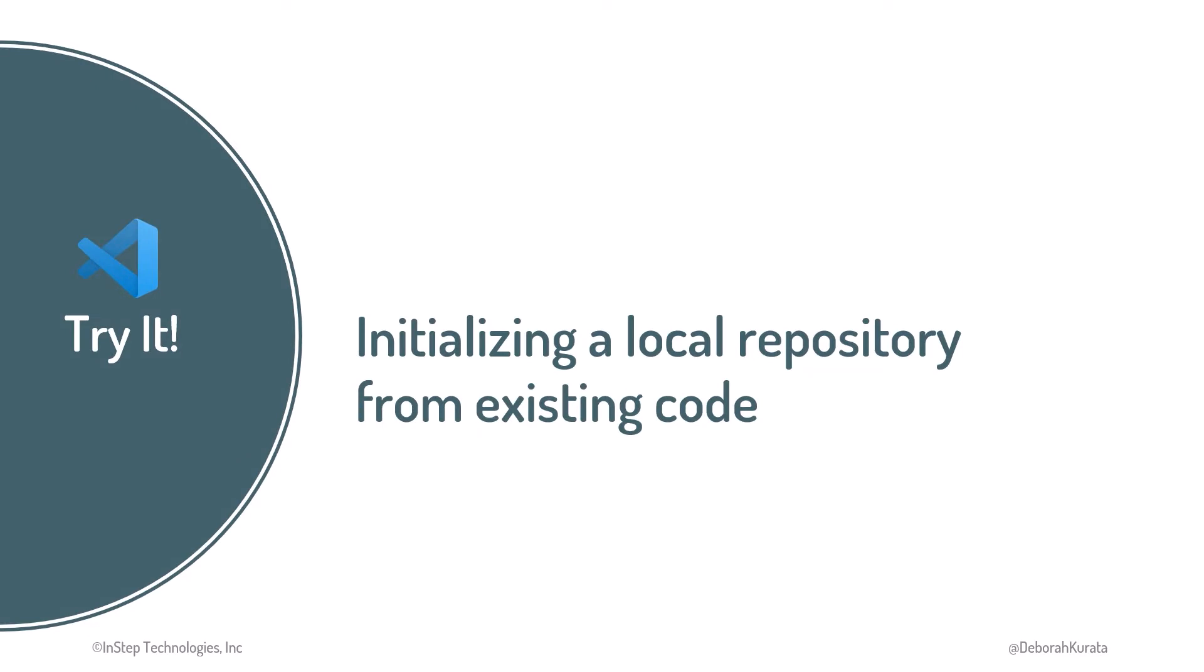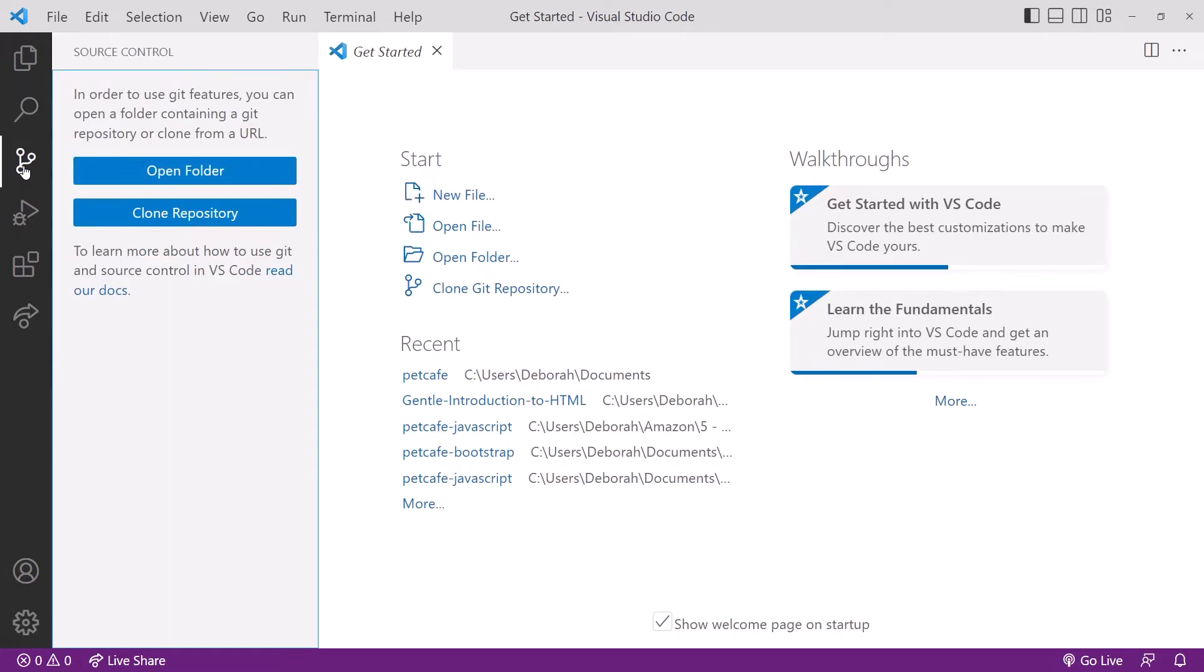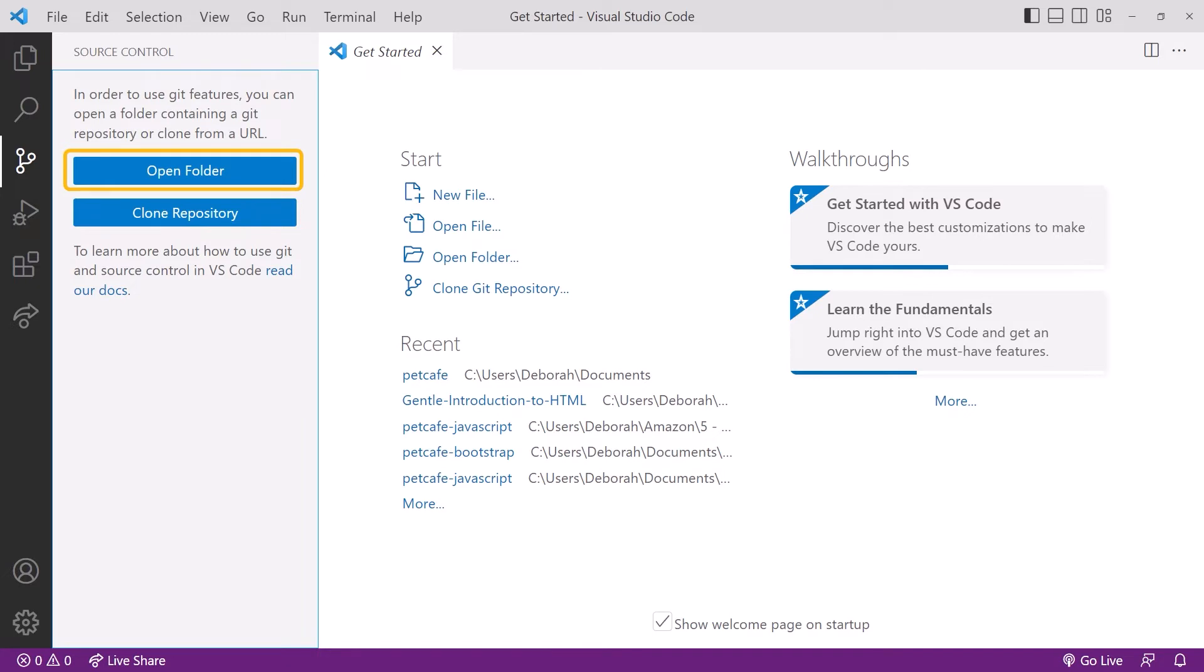Let's assume we already have some code and we want to get it into version control using VS Code. We'll start by opening VS Code. Click the source control icon in the left toolbar. From here, we can work with Git and GitHub. Our current options are to clone an existing GitHub repository or open a folder. If these options are disabled, you may not have Git installed.